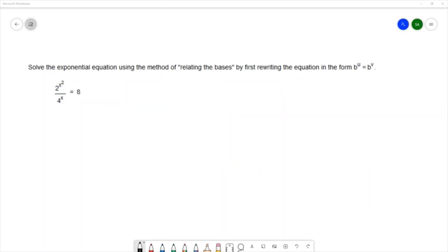We'll take a look at this example which says: solve the exponential equation using the method of relating the bases, by first writing the equation in the form b to the u equals b to the v. We're going to use this method of solving called relating the bases — in some textbooks they call it the one-to-one property. That method starts off by writing your equation in this format: b to the u equals b to the v, so we want the same base on both sides of the equation.